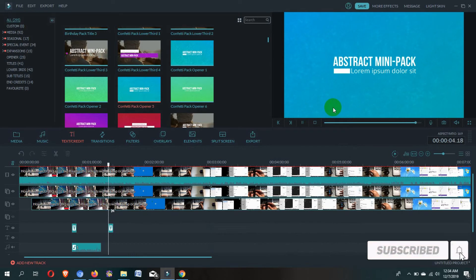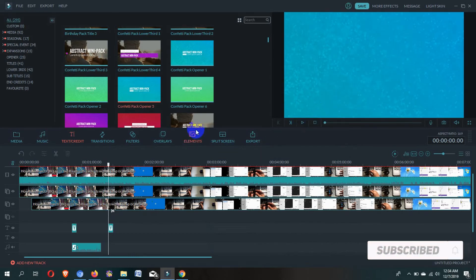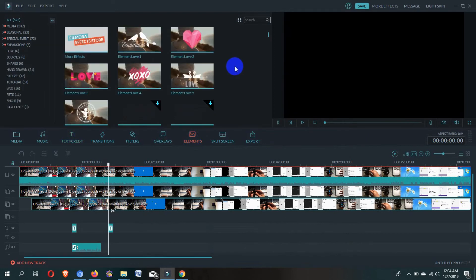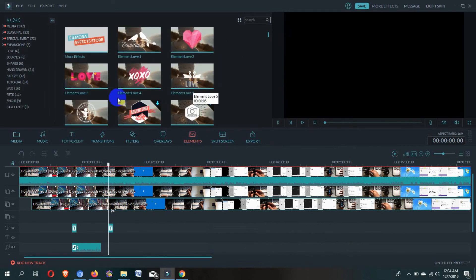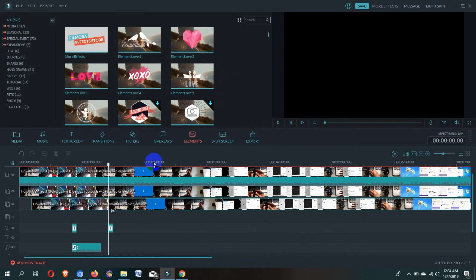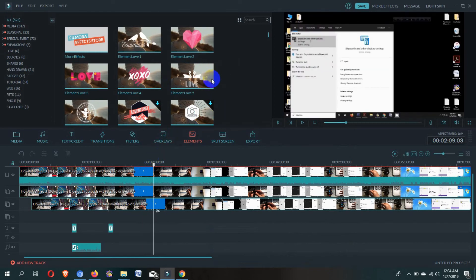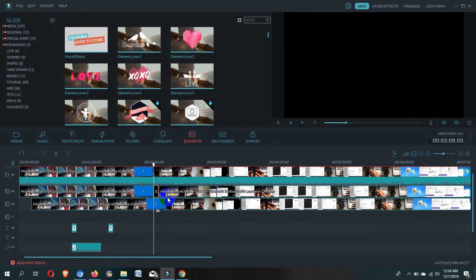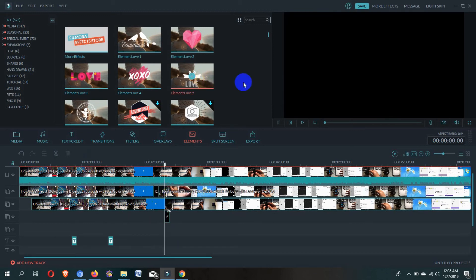To add an effect to the track, go to this section and here you can see some default effects. To add an effect to the track, simply click on the plus symbol or just drag and drop. You can also see the preview before adding an effect.